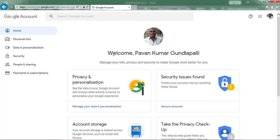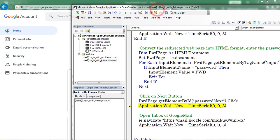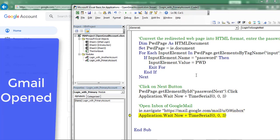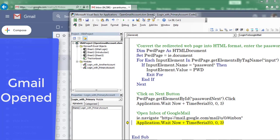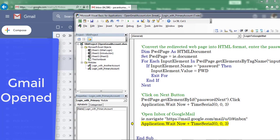Click on the Next button. Here we can find the application opens the Google account, and from that Google account I am redirecting to the inbox. The application has been redirected to Google Mail — you can find the mails here.